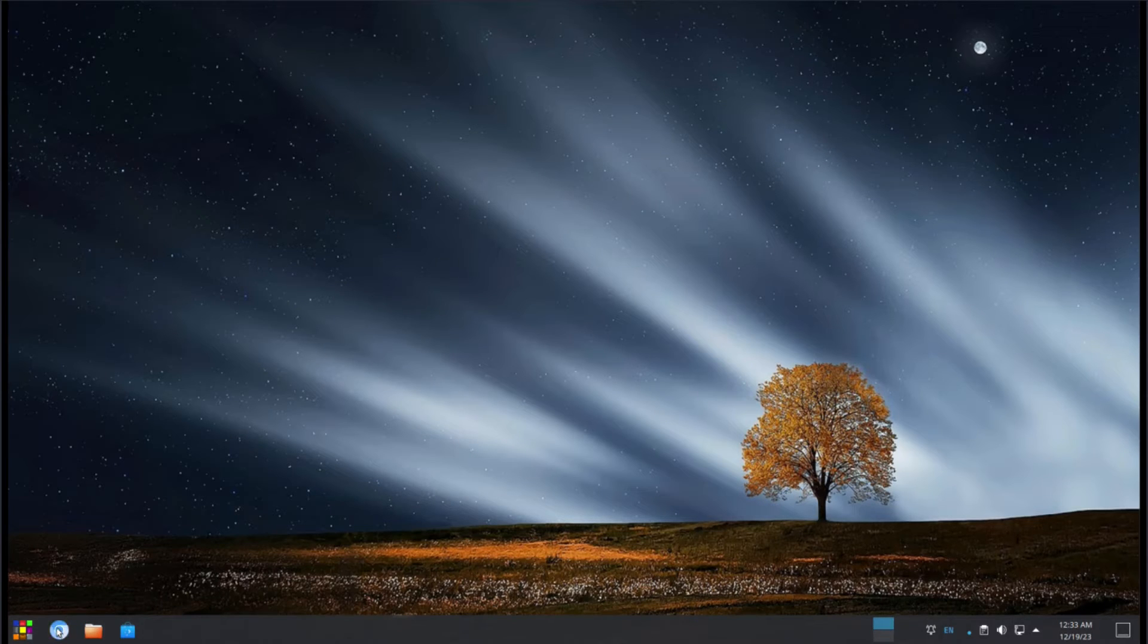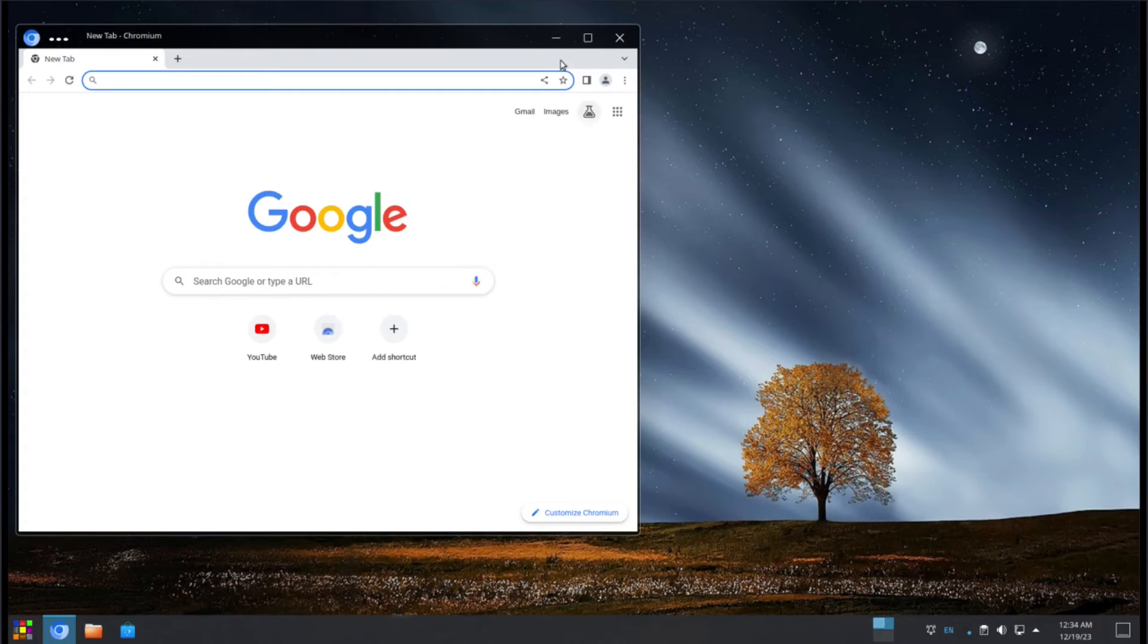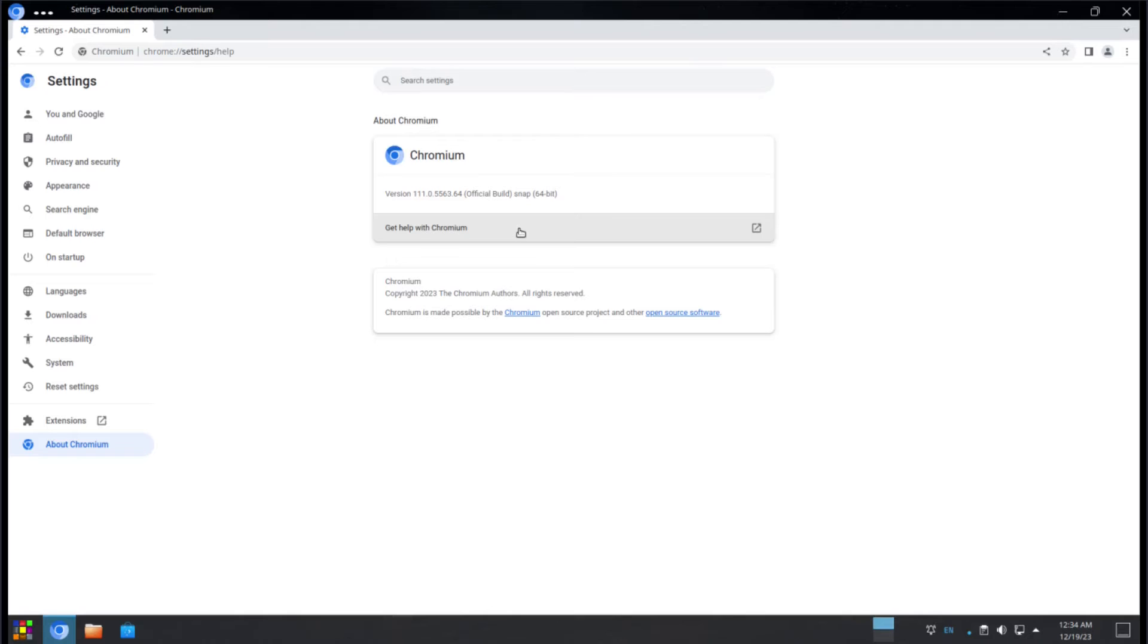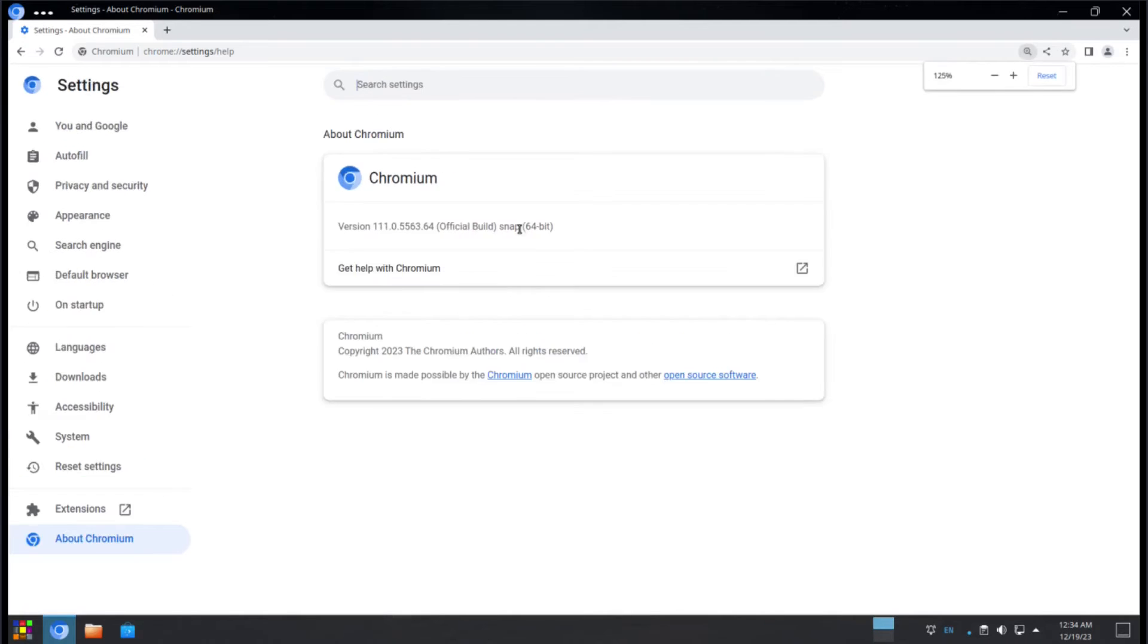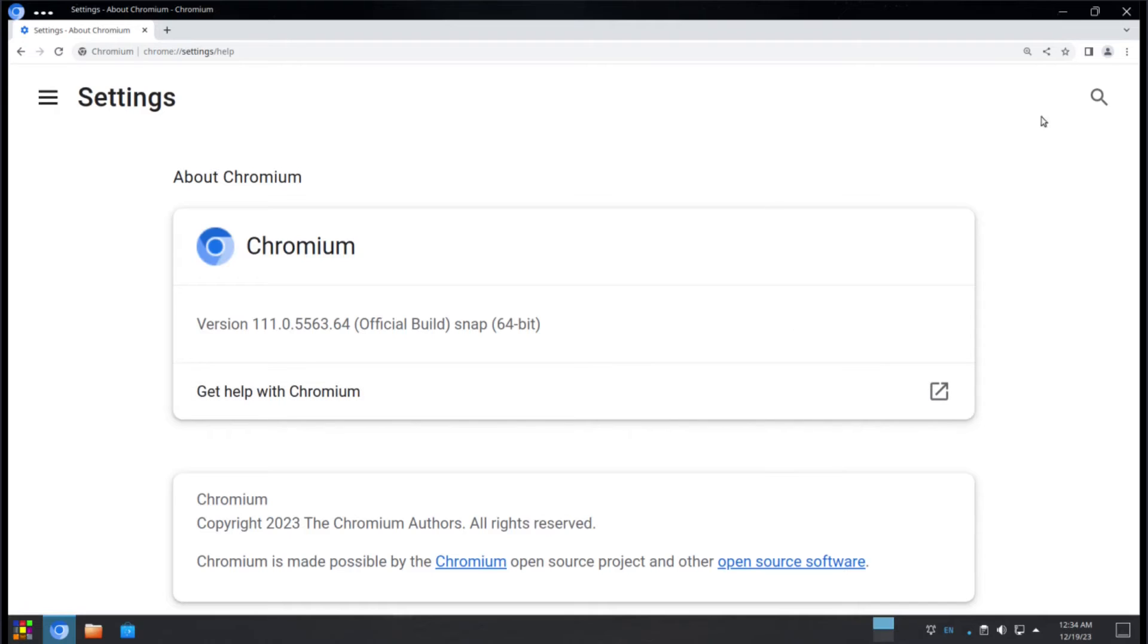And the final pinned item is going to be Chromium, which is our web browser. It's basically a Chrome-based browser, Chromium. And if we take a look at the about, it'll tell us what version it is, which is 111.0.5563. And this is Chromium, your web browser.